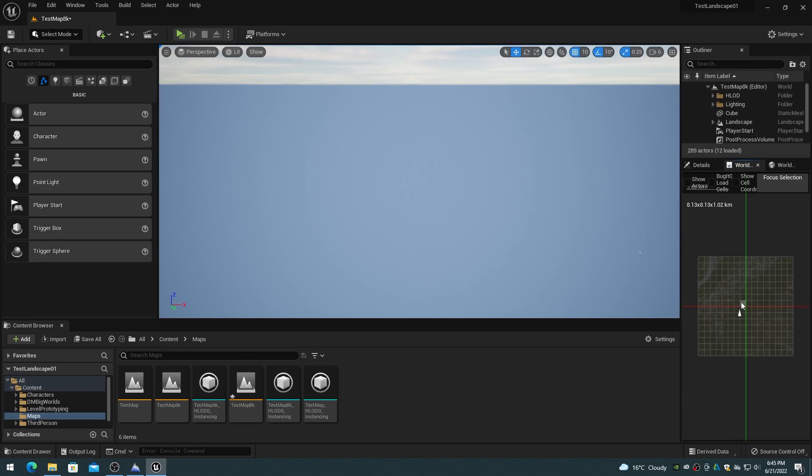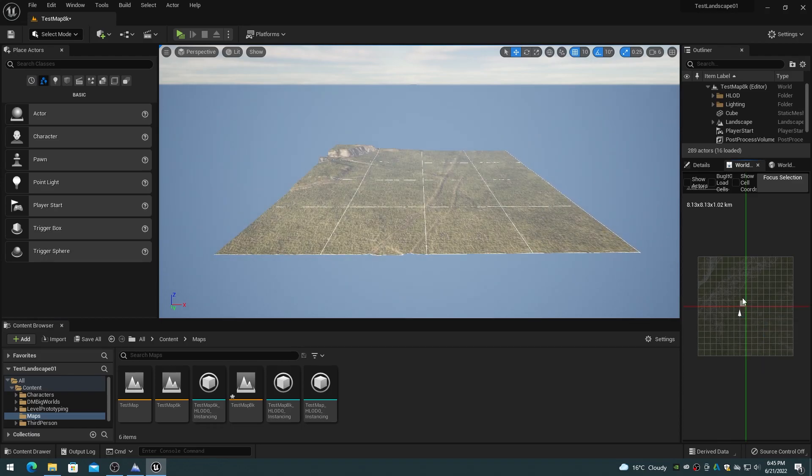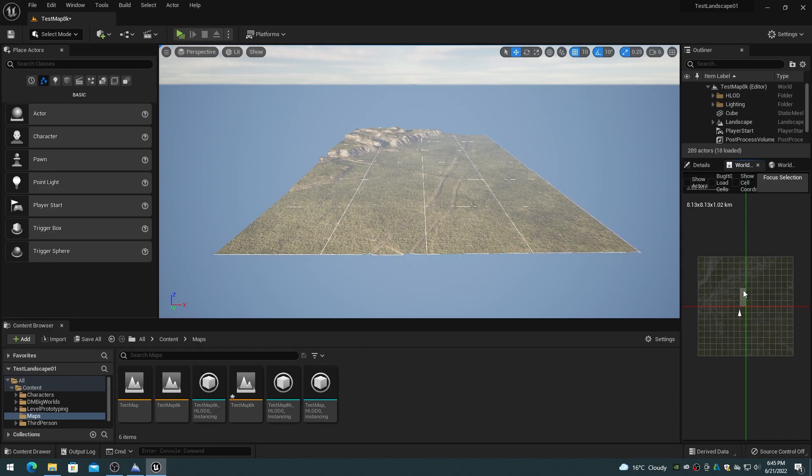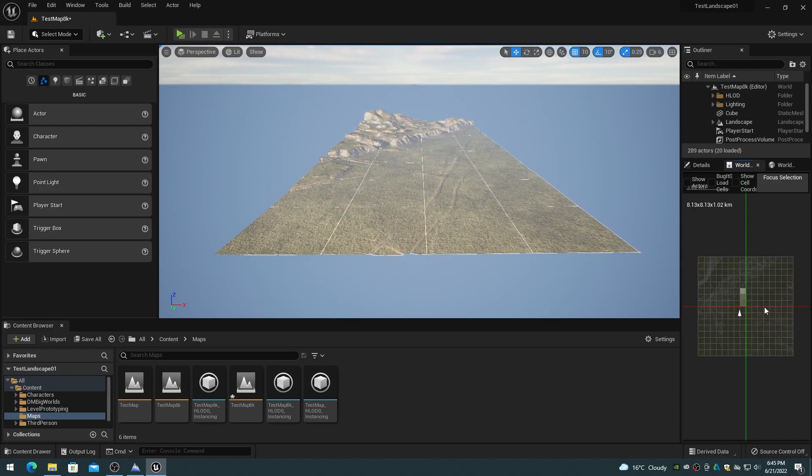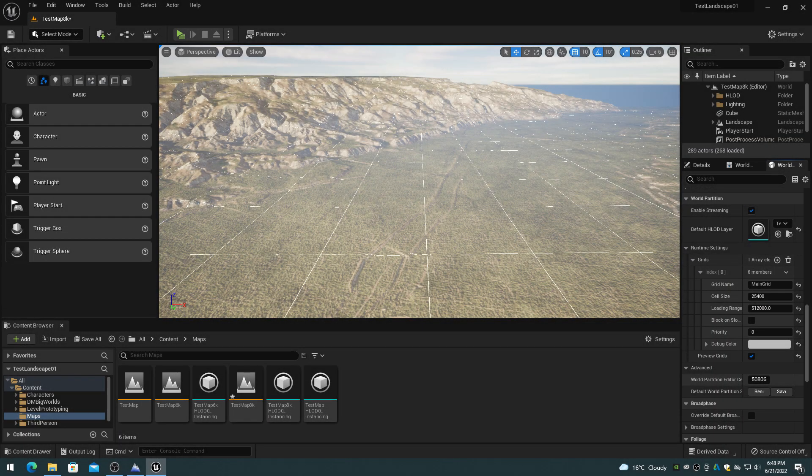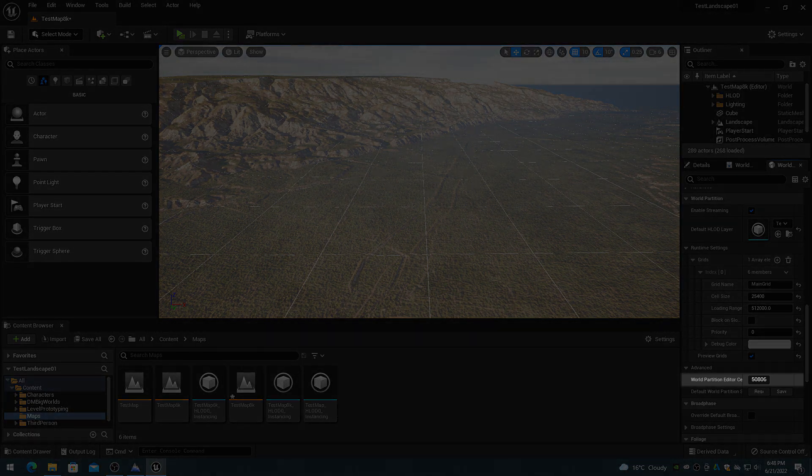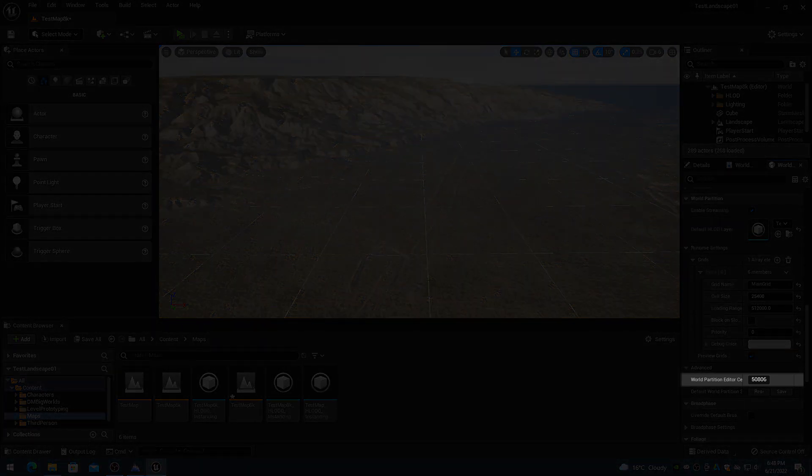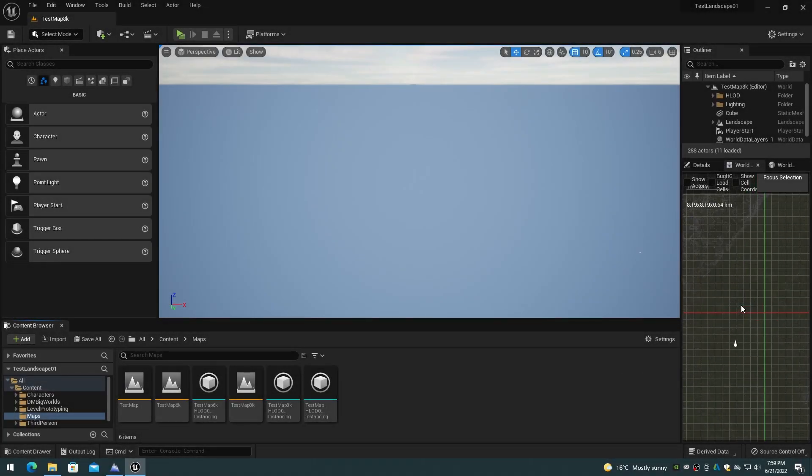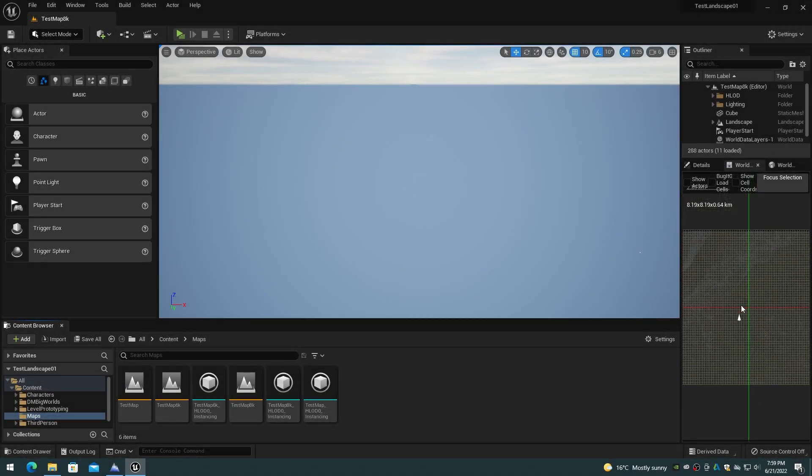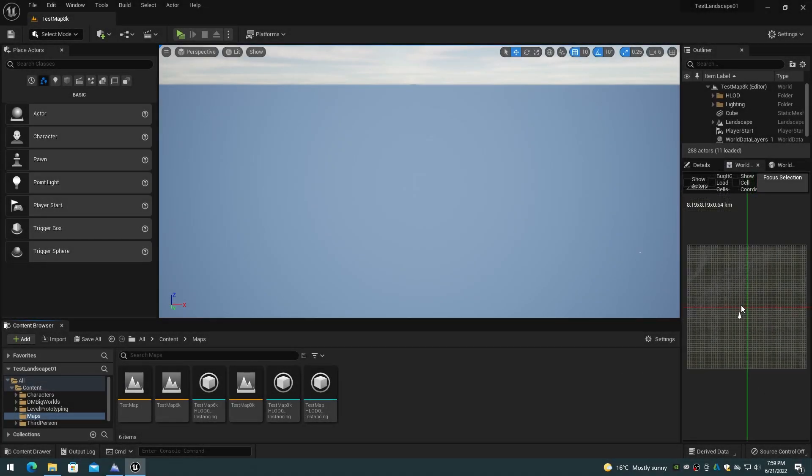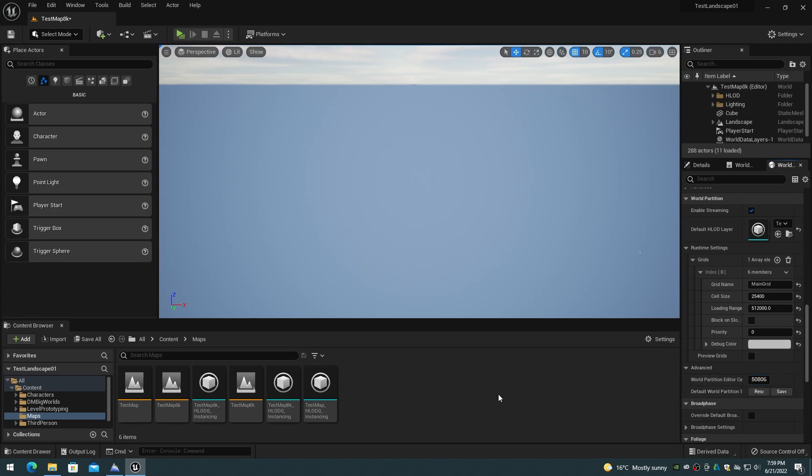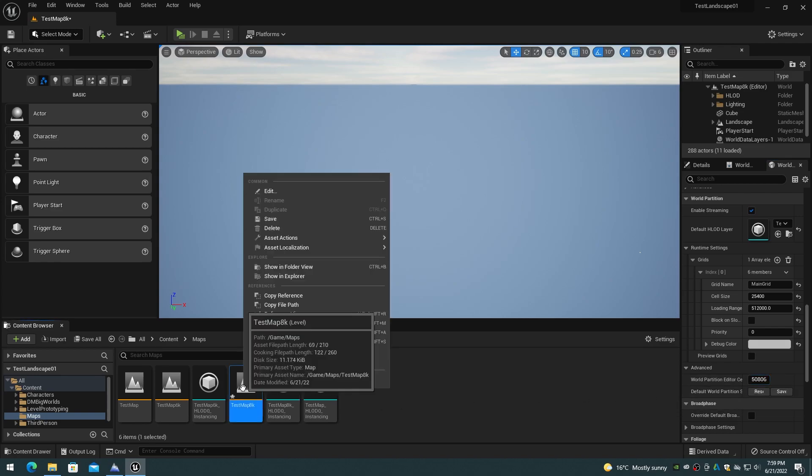The mini-map is used to control the loading and unloading of landscape streaming proxy actors and all of the scene actors placed onto them. The mini-map cell size is controlled with the world settings, world partition, advanced, world partition editor cell size. This size value is also in world units of centimeters, but will typically be set to the size of each landscape streaming proxy in order to control the world visibility at that granularity.